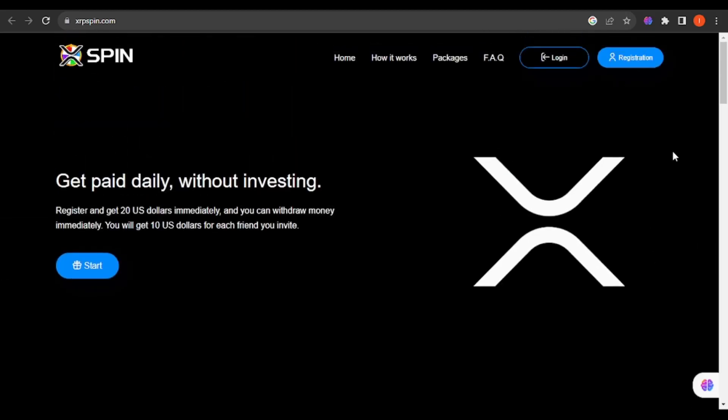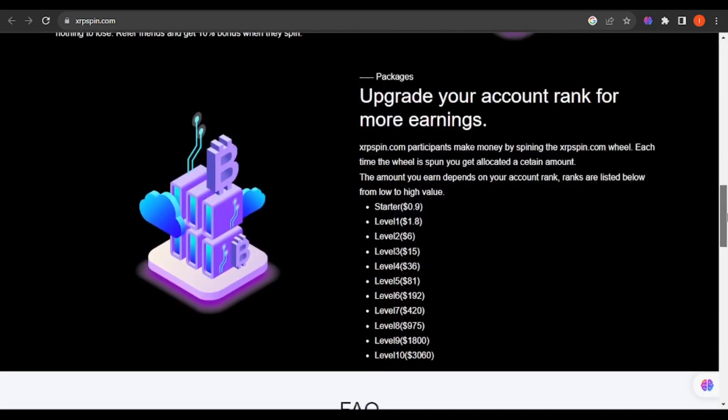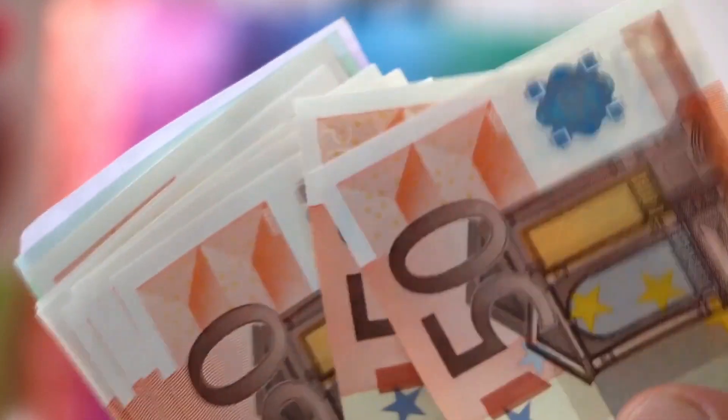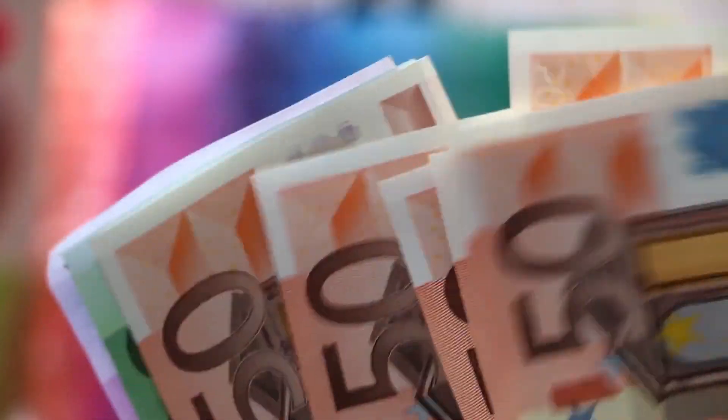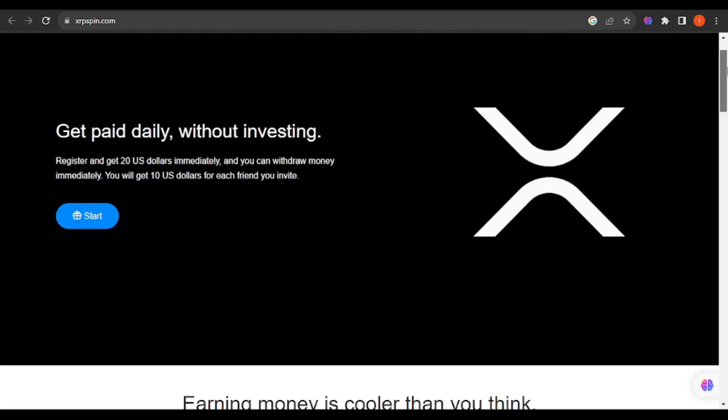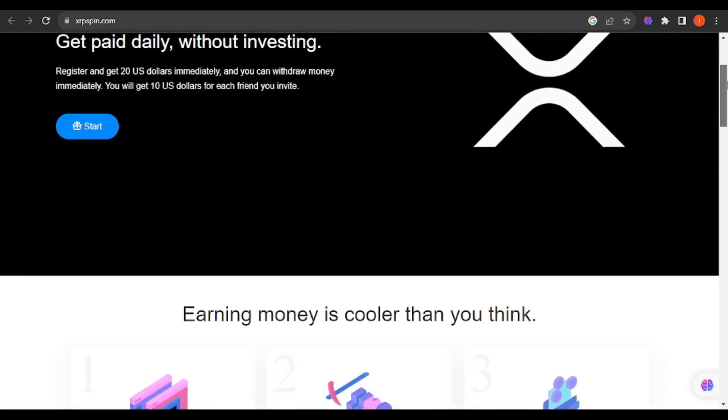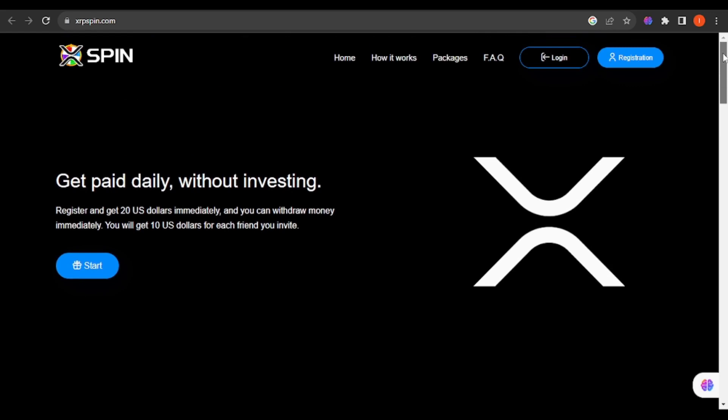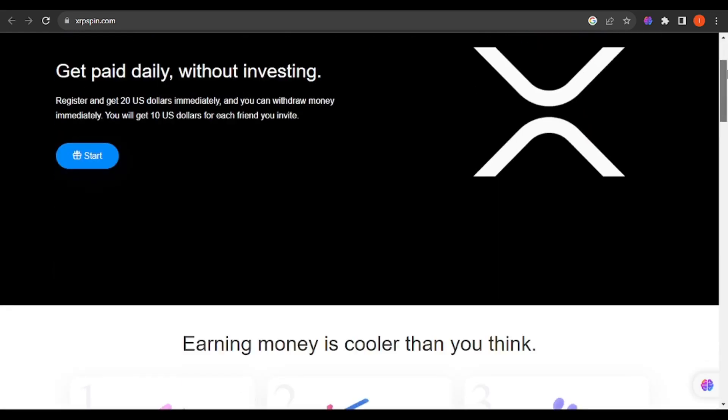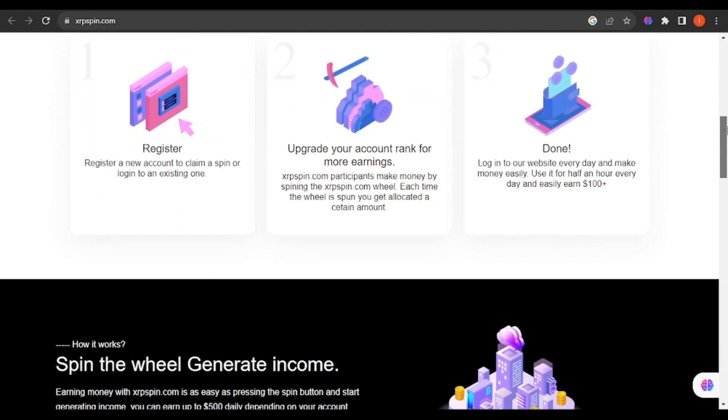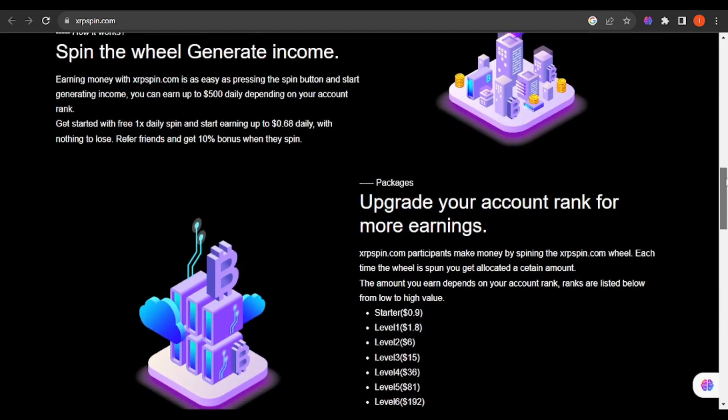Now let us talk about xrpspin.com. This is an online money-making platform that is making rounds. People are really making money from the site. I was requested by one of my telegram subscribers to look into XRP Spin so that they can decide whether they can invest in this platform or not. The main intention of the video is to give my honest opinion based on what I found on the site.